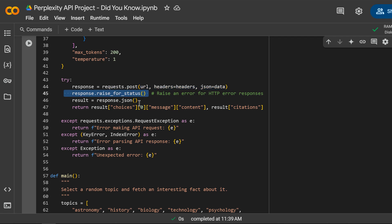This checks if the response contains an HTTP error, and if there's an error, it raises an exception that we can catch below.